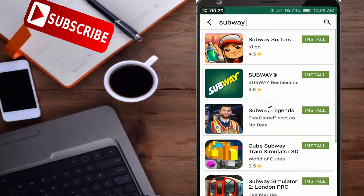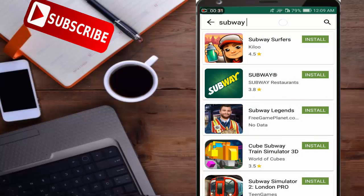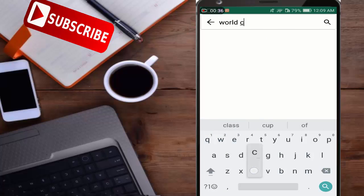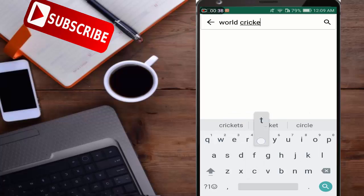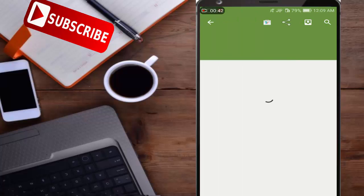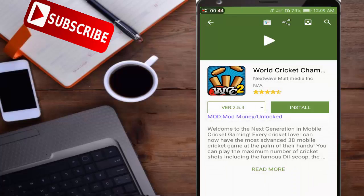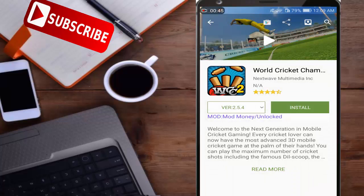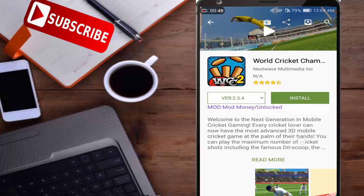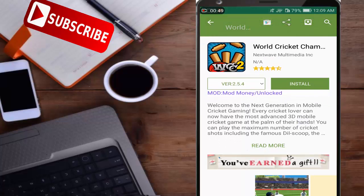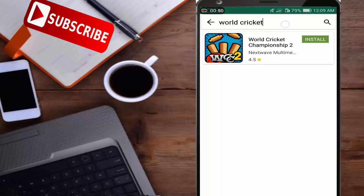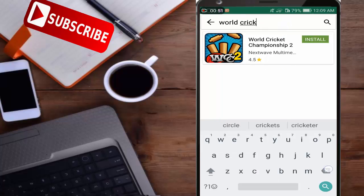I will search more games like World Cricket Championship 2. Here you can see Money Unlocked. In this you will get unlimited money.